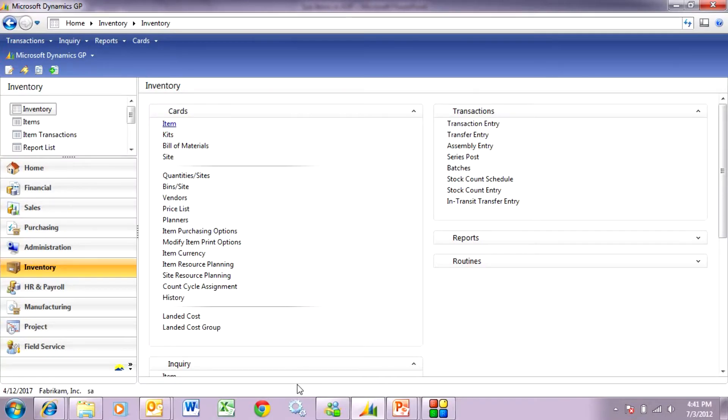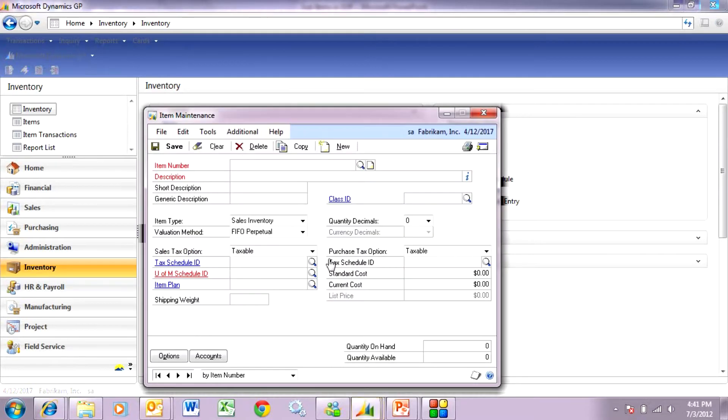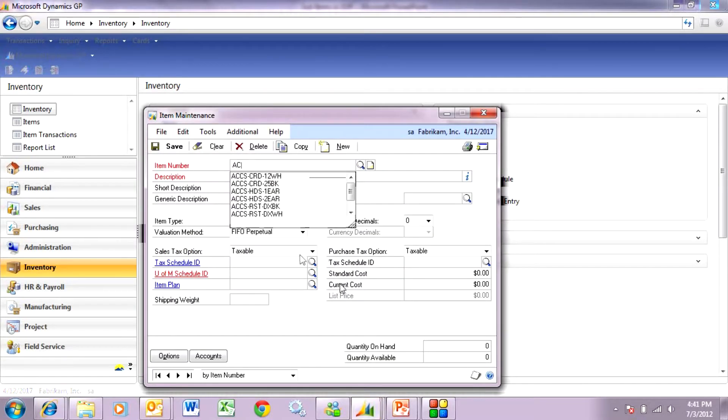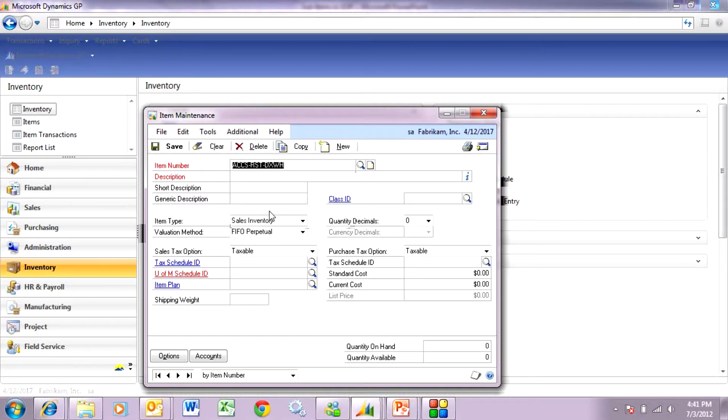First of all, let's look at the item setup. So we go to this item card here. Let me look up an item. Look up this item here.